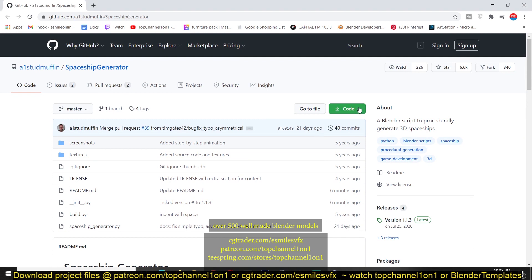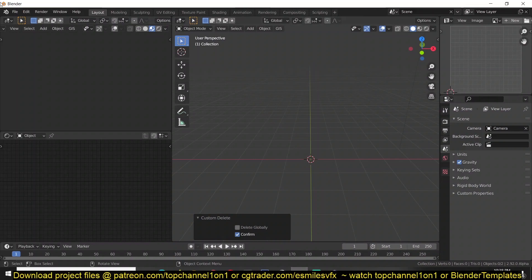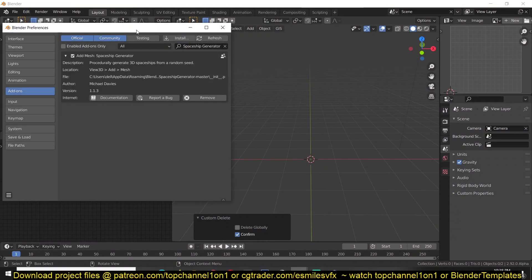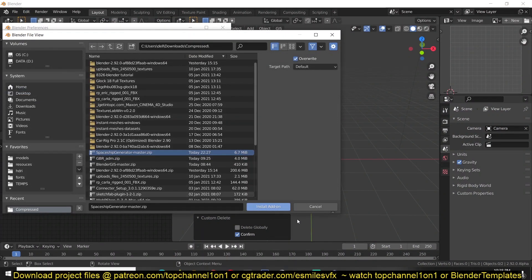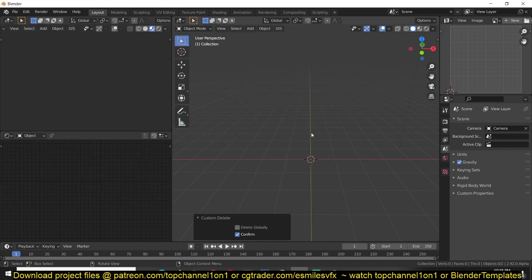All you have to do is go under code, download the zip file, and then go to Blender, edit preferences, find the downloaded zip file and then hit install and it should be installed.